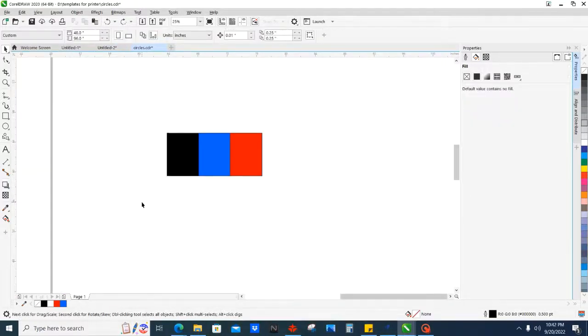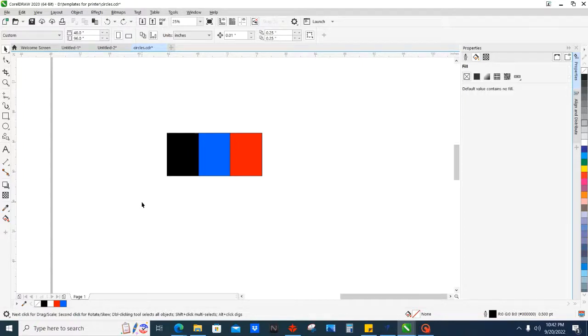These are just some of the hotkeys that I use, and I just wanted to touch base on those real quick. So that might help you, and I hope this helps you in the future. All right, thanks, have a great day.